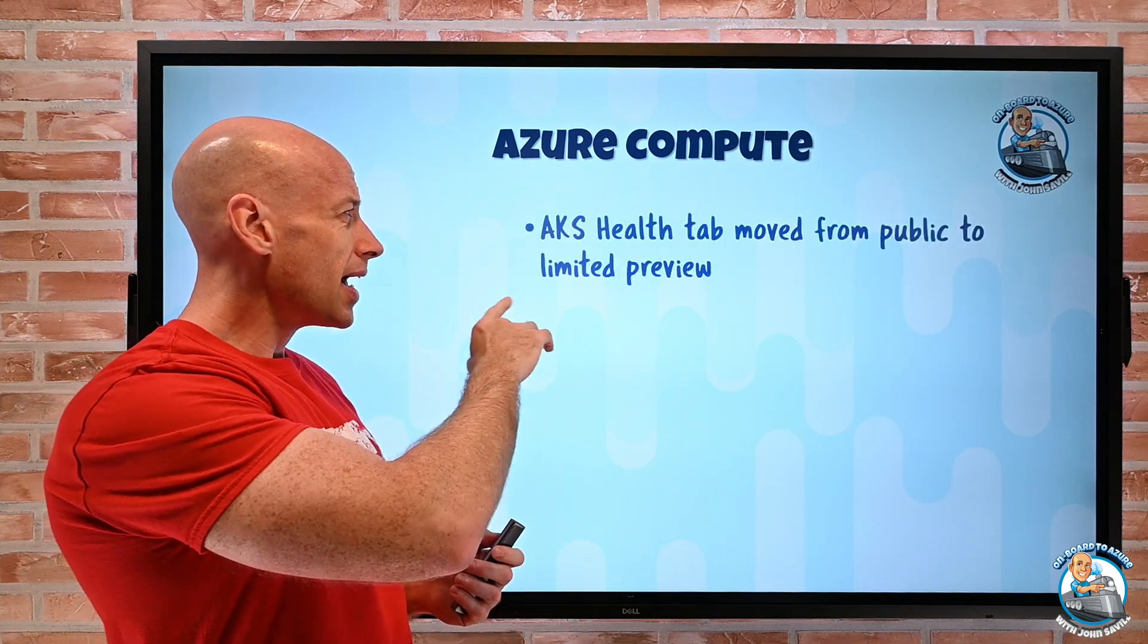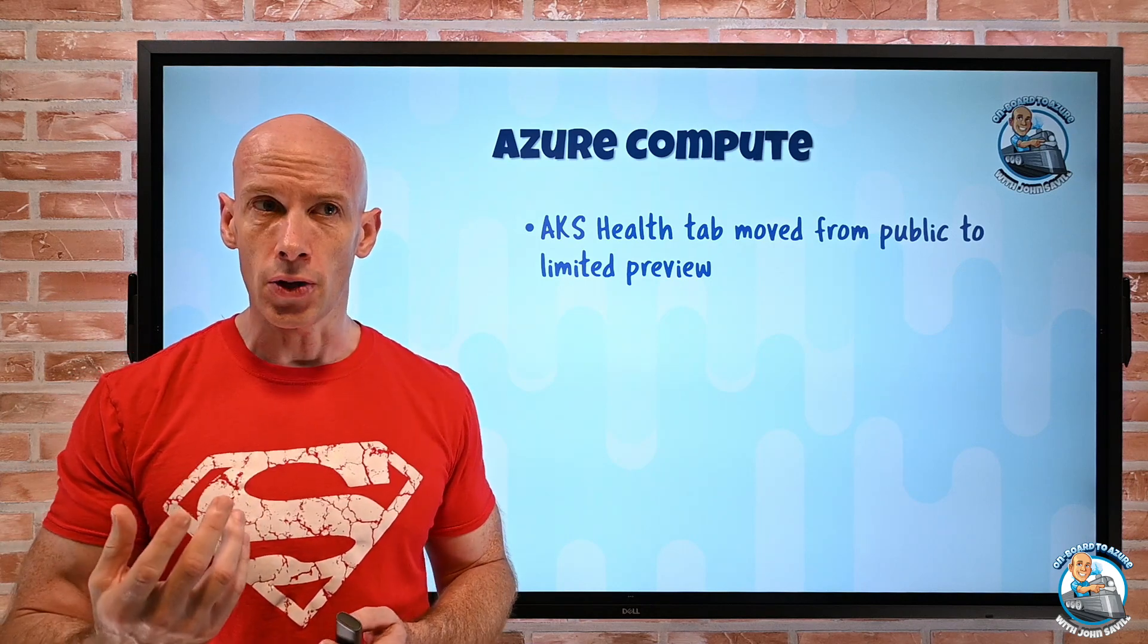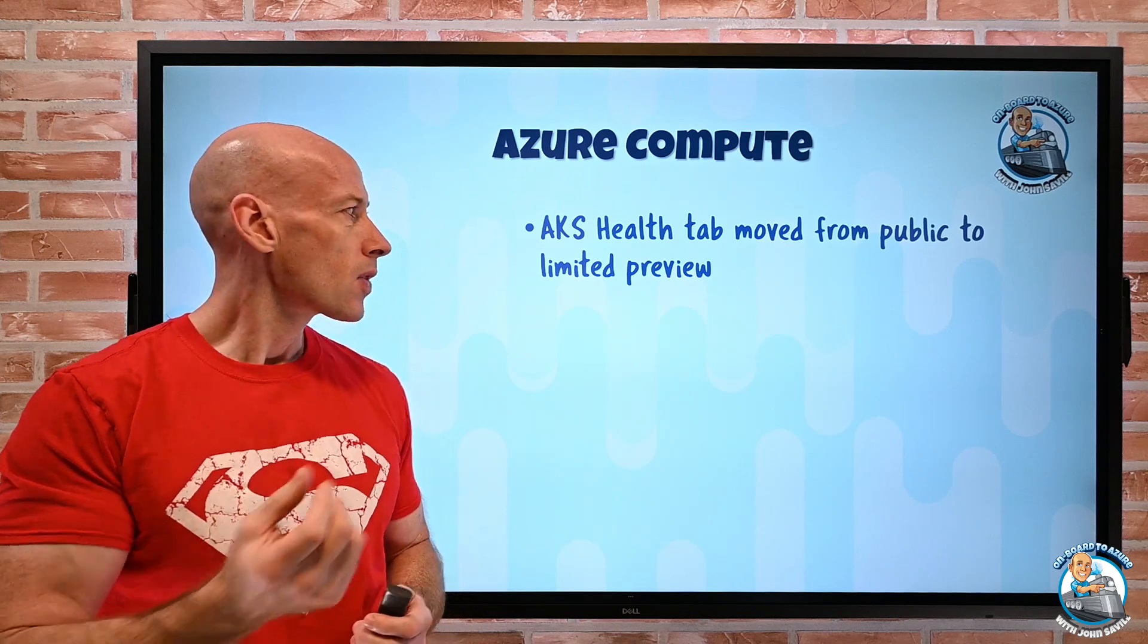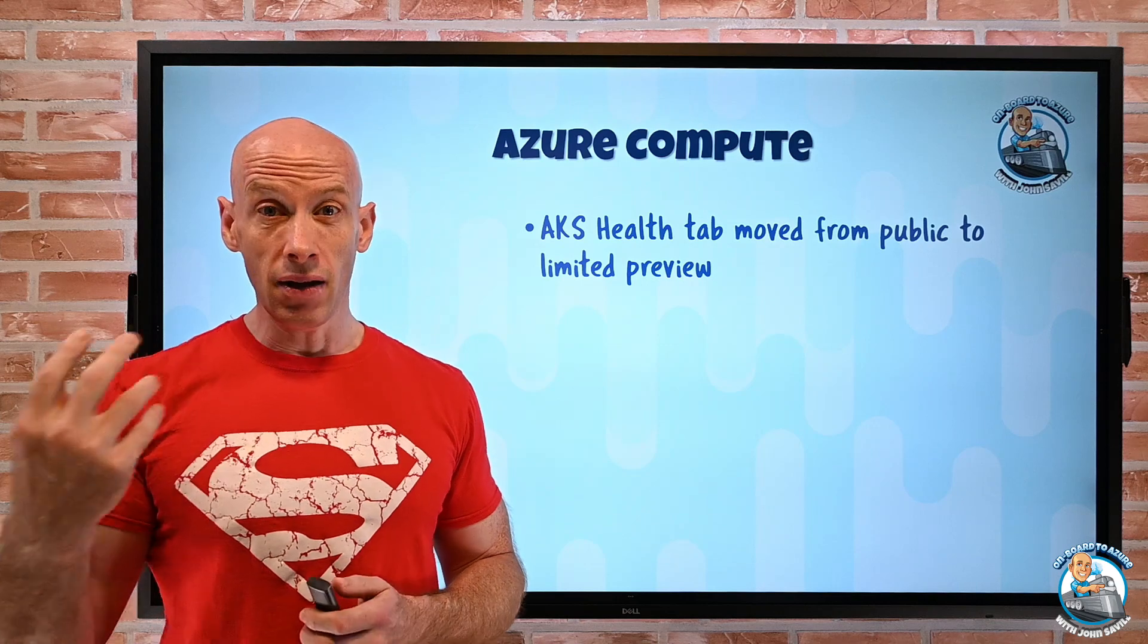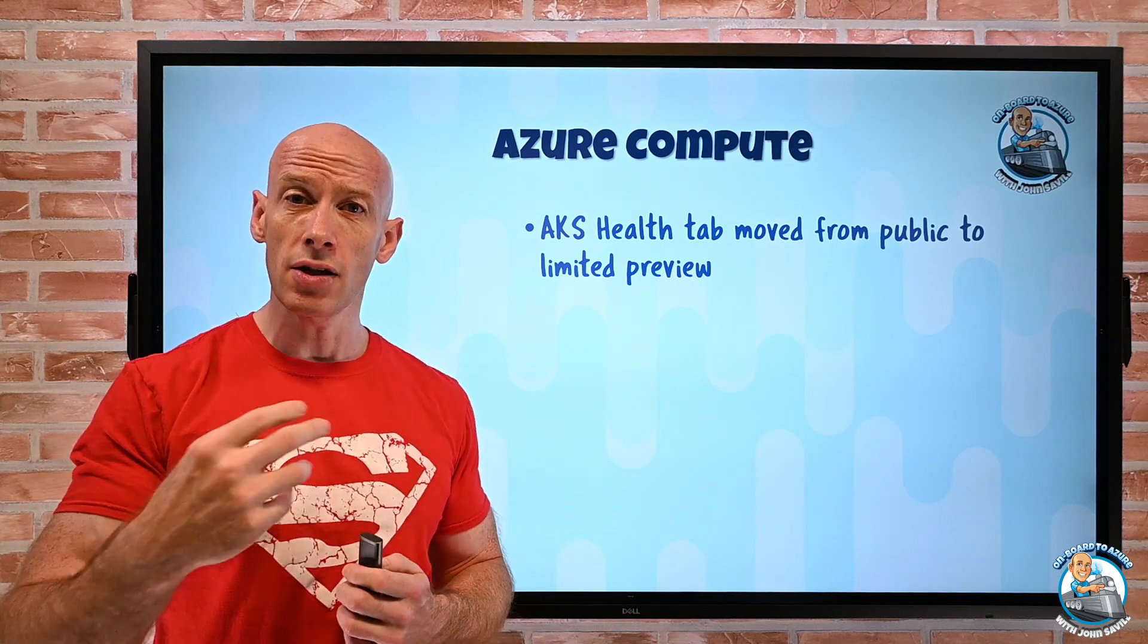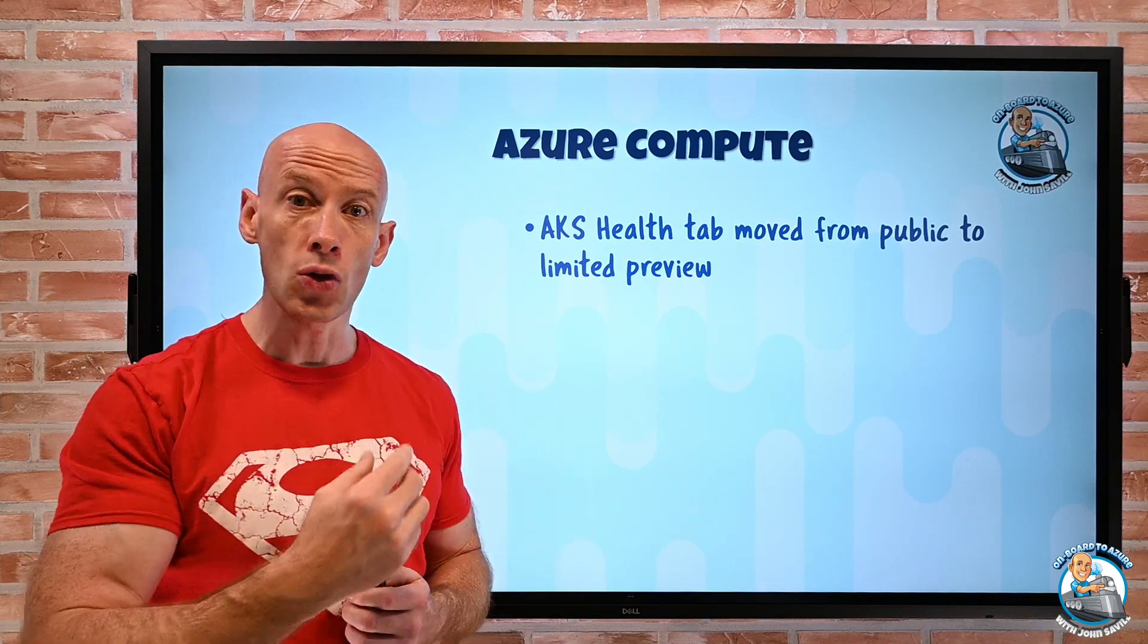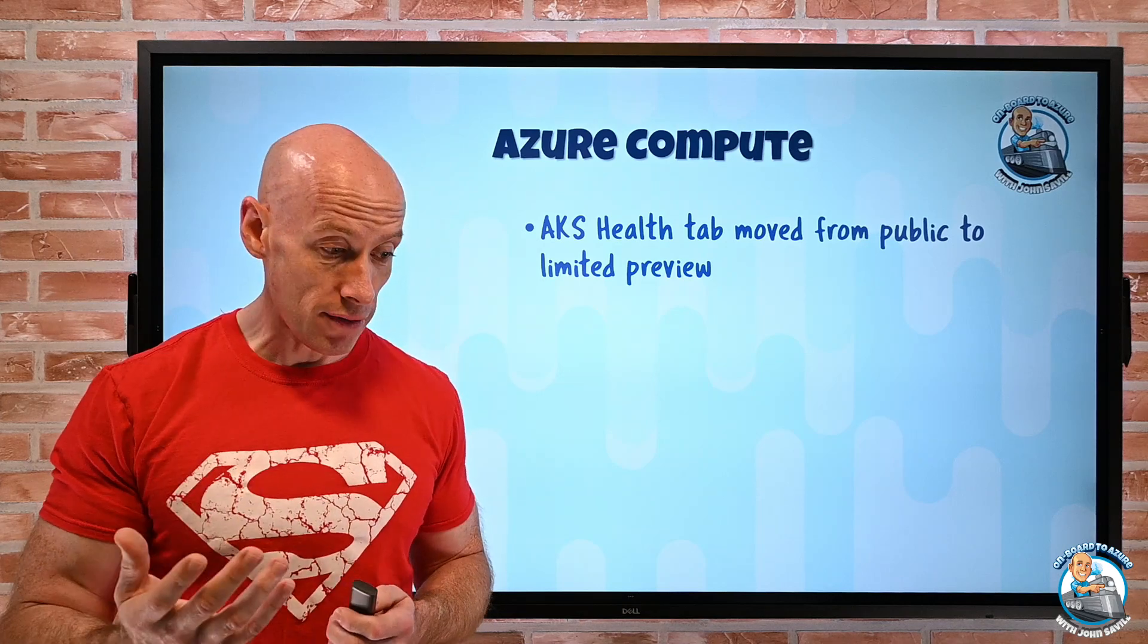The AKS Health tab moved from public to limited preview. Previously, if I went to Insights for my Kubernetes Cluster, there was this health tab. Well, it's been moved out into a limited preview based on customer feedback. So there's still enhancements, but if you notice it disappeared, that's because it's been moved into a limited preview. If you want it back, you can go and request access to that preview.